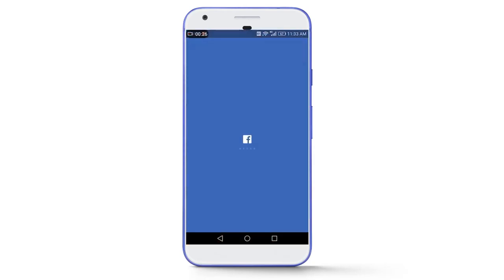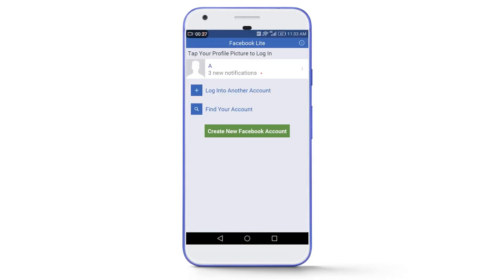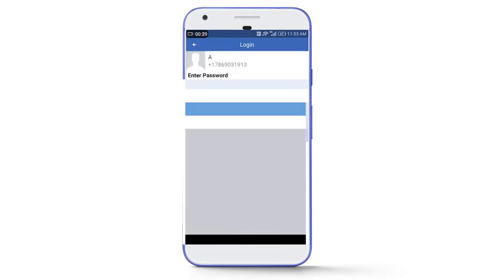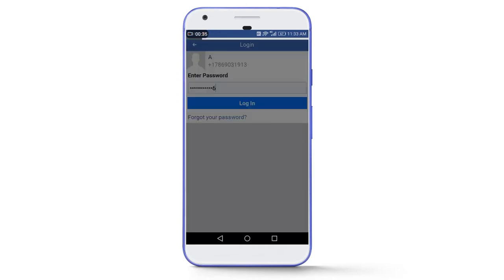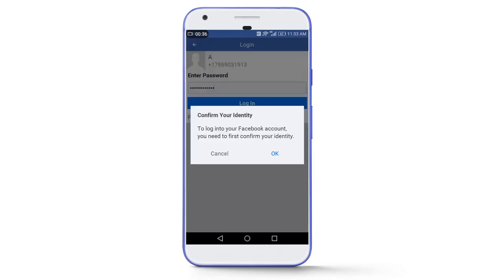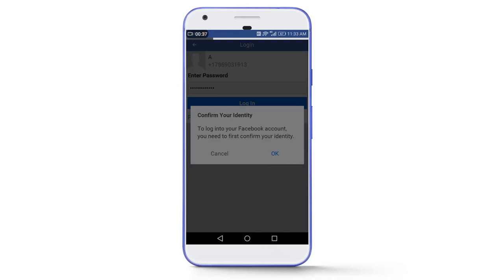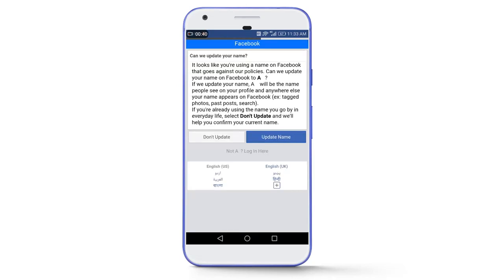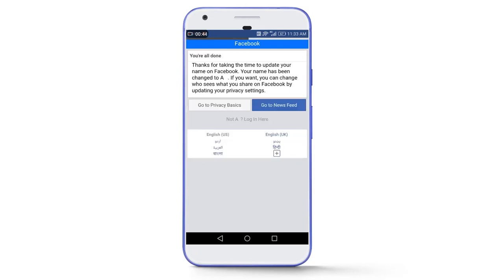Now login your Facebook account and enter the Facebook password then tap on login. Then tap on ok. And then again you will see this page can we update your name. Now tap on update name, update now, and then tap on go to newsfeed.